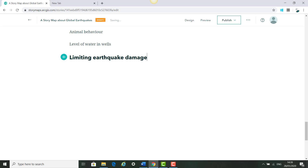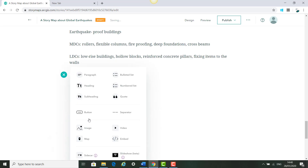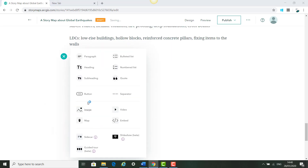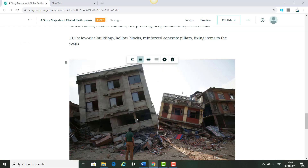We continue adding content about limiting earthquakes in this section.